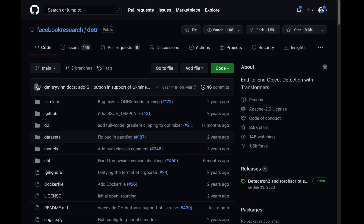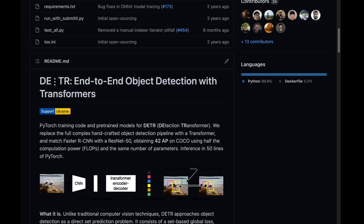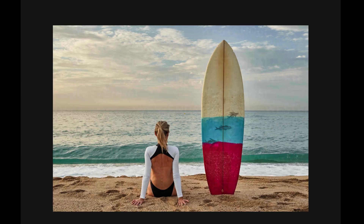DETR is an end-to-end object detection model which uses transformers, the newest revolution in deep learning. DETR casts the object detection task as an image-to-set problem — that is, when given an image, the architecture predicts which objects are in the picture and then analyzes the image as a whole before generating predictions.